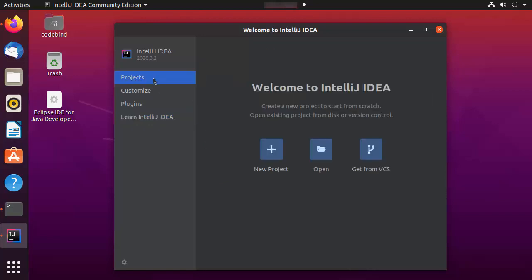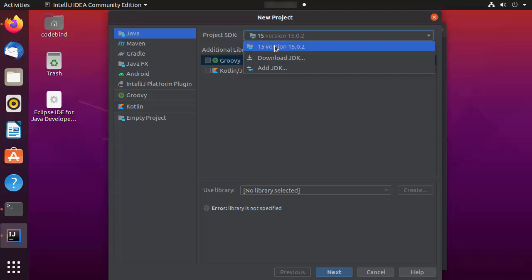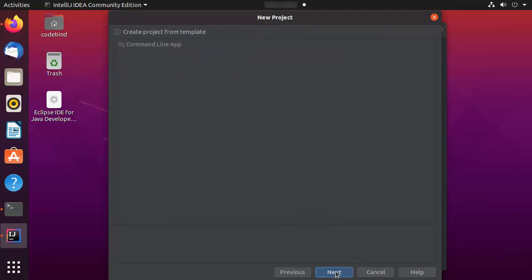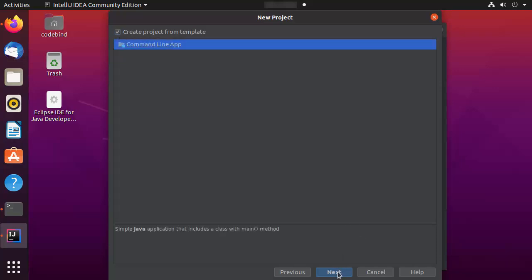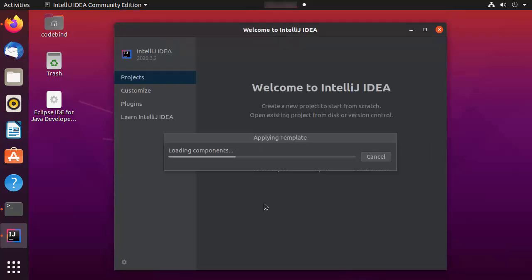We are going to create a new Java project. Select Projects and click New Project. Once the window opens, select Java. IntelliJ IDEA automatically detects your Java version on Ubuntu. You can download a different JDK or choose a different version from here. We'll create a command line app by checking the checkbox and clicking Next. Name the project 'hello' and click Finish.